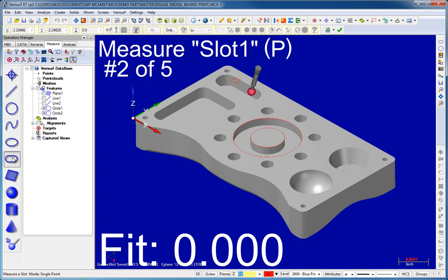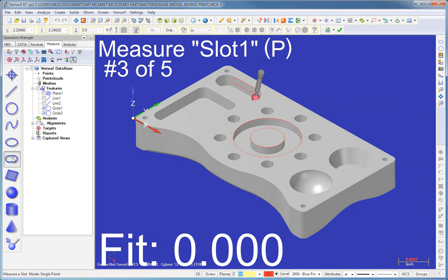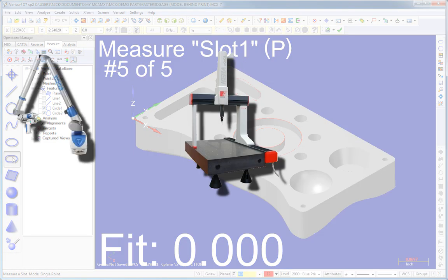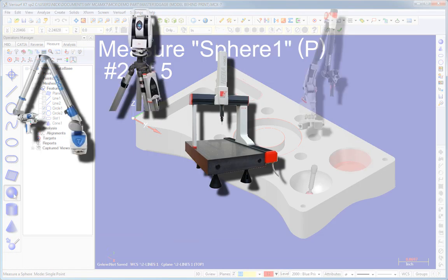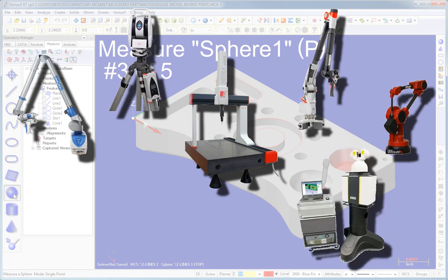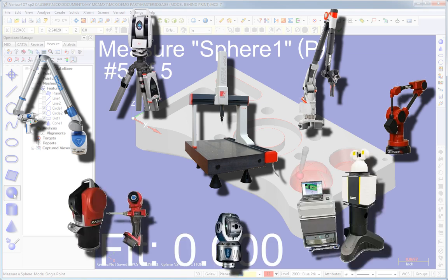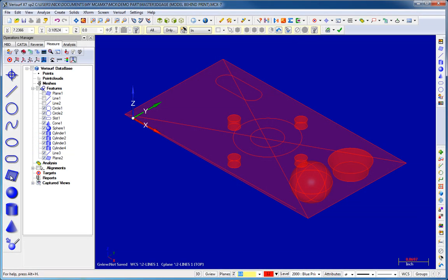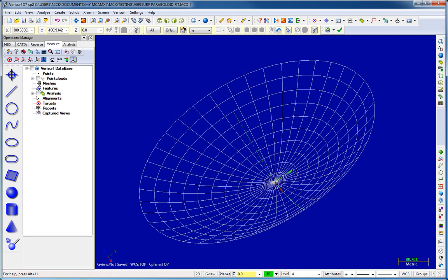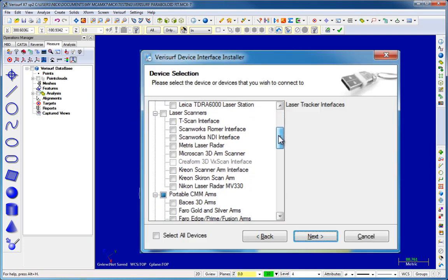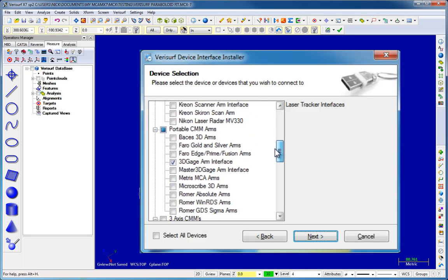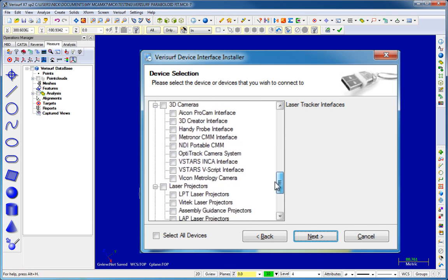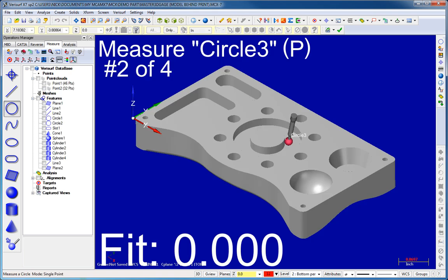You can use virtually any 3D digitizer, including stationary and portable CMMs, laser trackers, scanners, and numerous other technologies to measure geometry such as points, circles, planes, and even paraboloids. All popular metrology devices are supported at no additional charge, so you can select the hardware that's right for you.